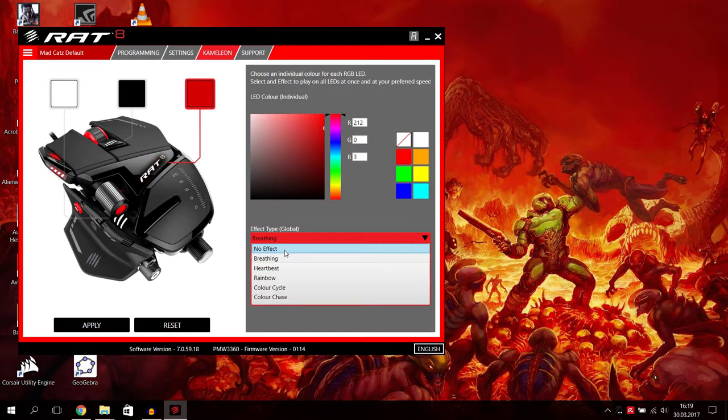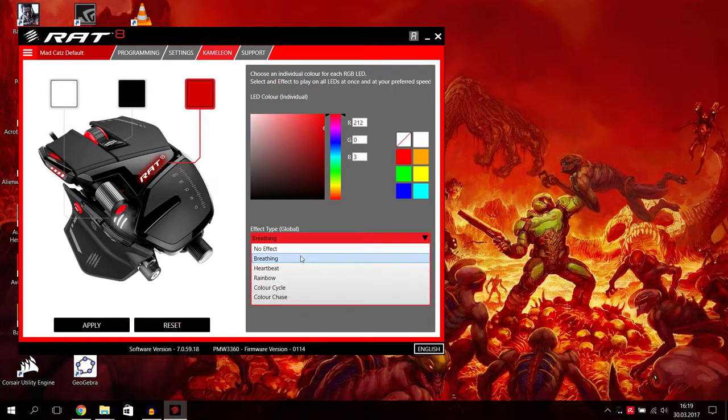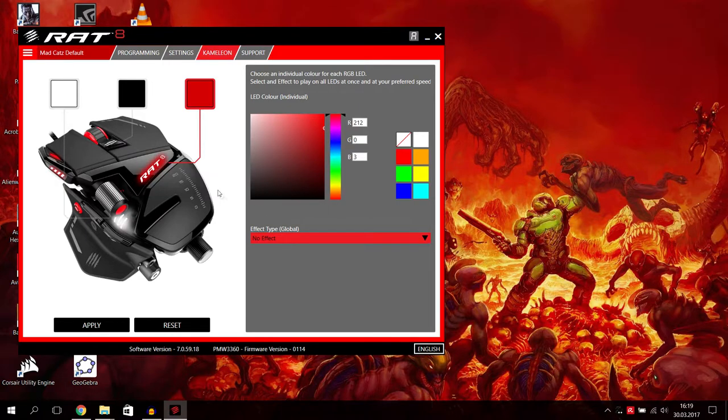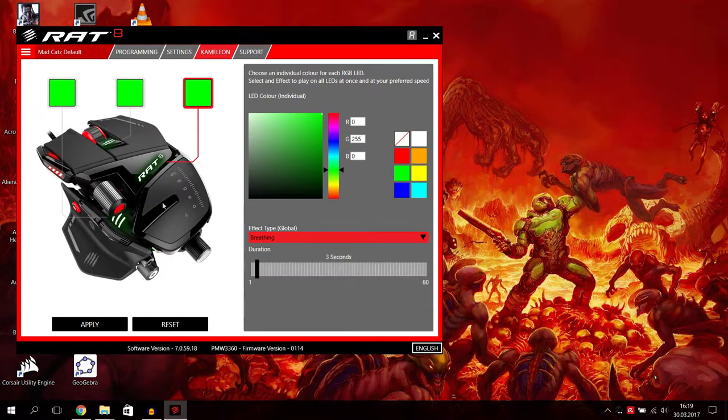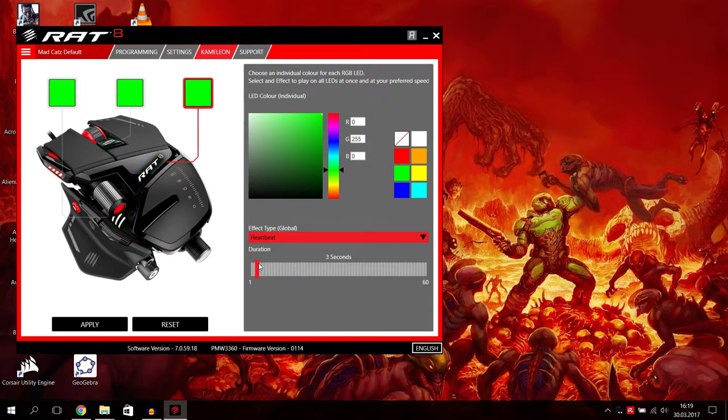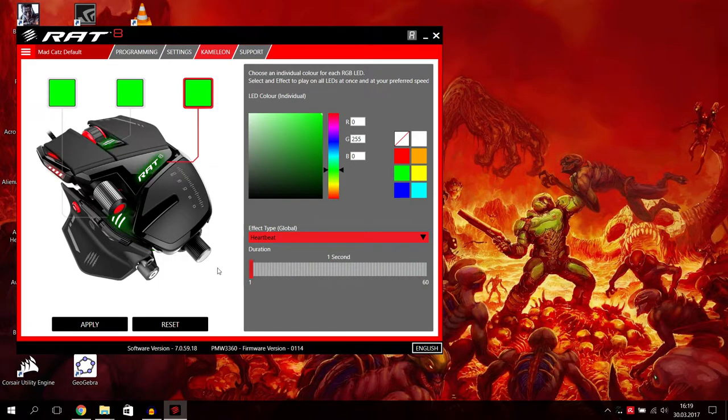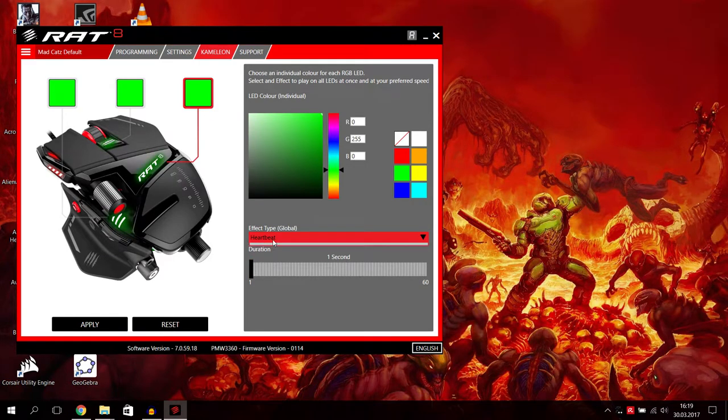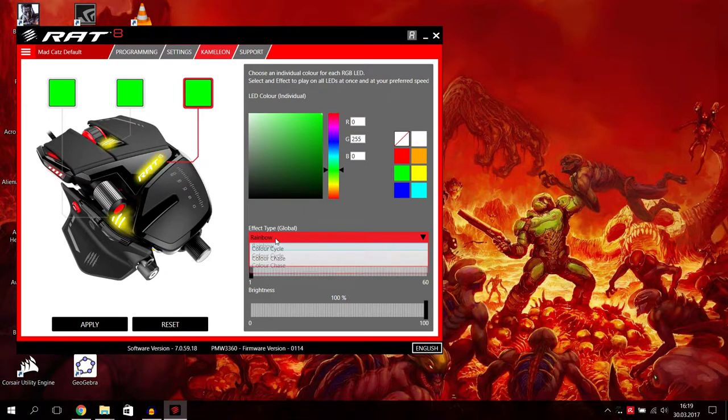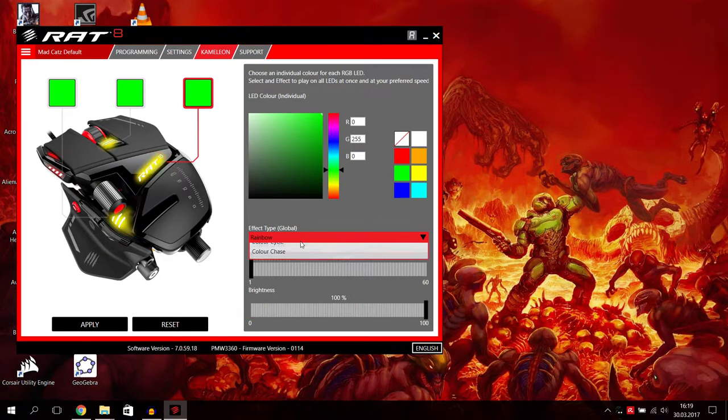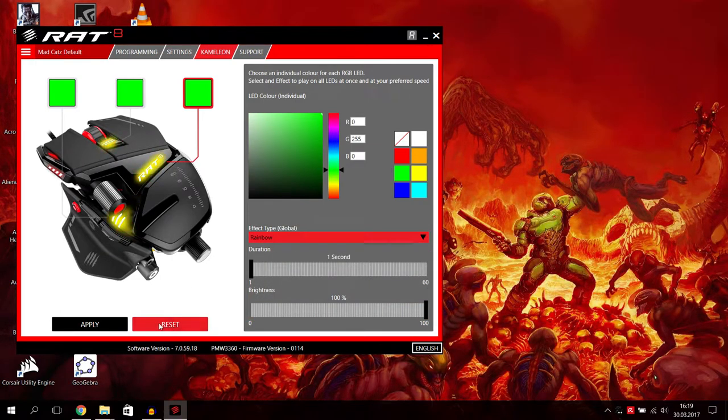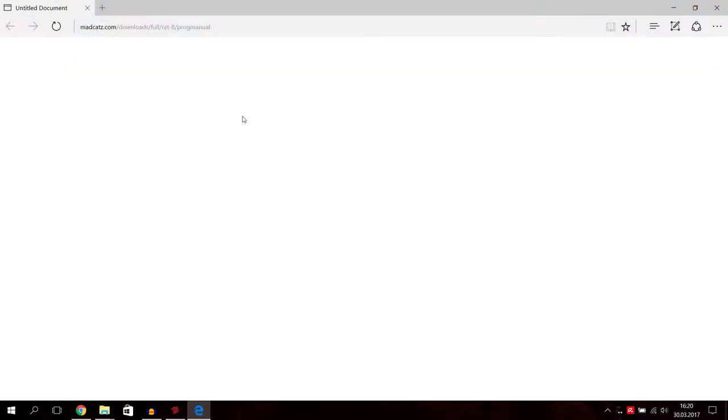Then down here you can choose your effect type. There is no effect, then the light is just running constant without any effect like breathing or heartbeat or rainbow or color cycle or color chase. We just go through this quick. I now have here breathing, I had breathing with everything on green. Then you can go on heartbeat. You can choose your duration also. You can make it really slow or really quick. Rainbow going through all colors. Brightness you can change here. I think I showed this before.